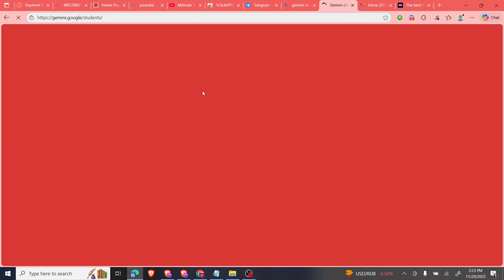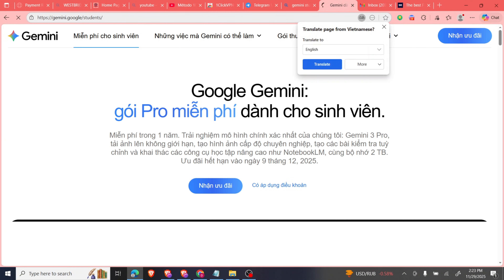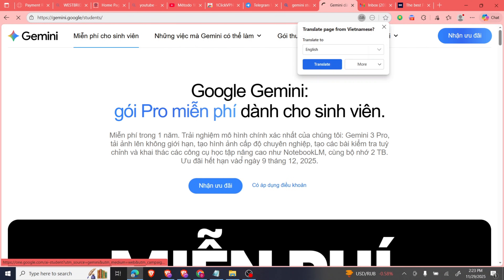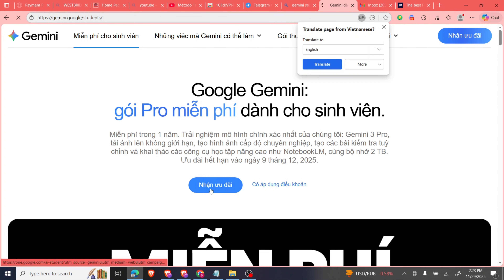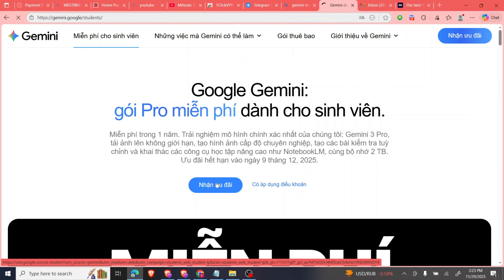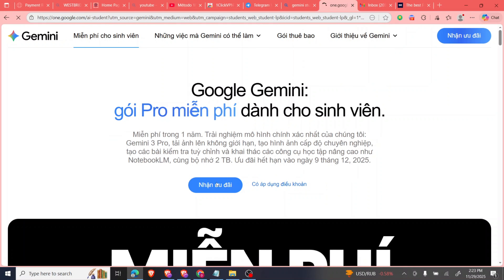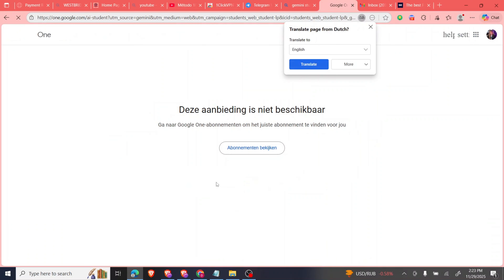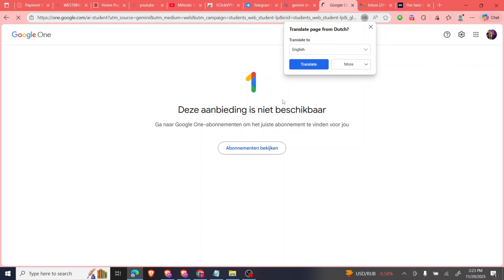It brings me to this page. If we translate it to English, it gives the option saying 'Get Offer.' I click that and it takes me here.